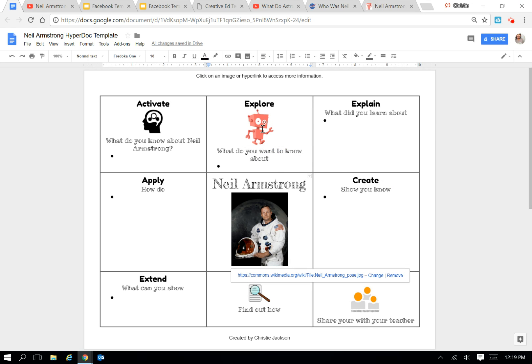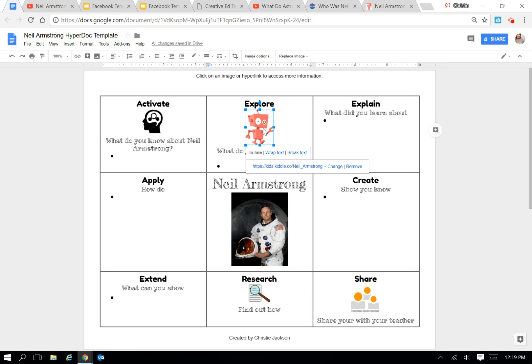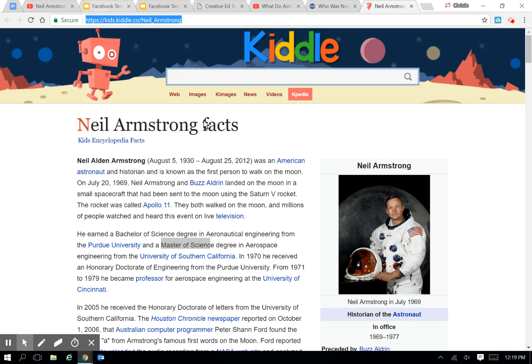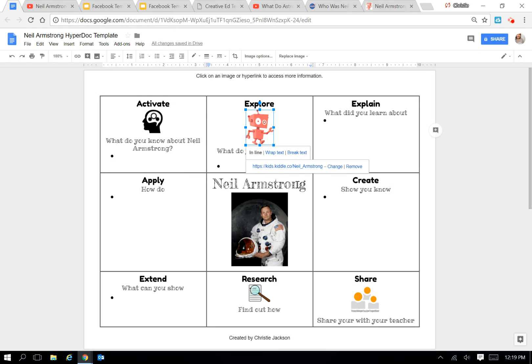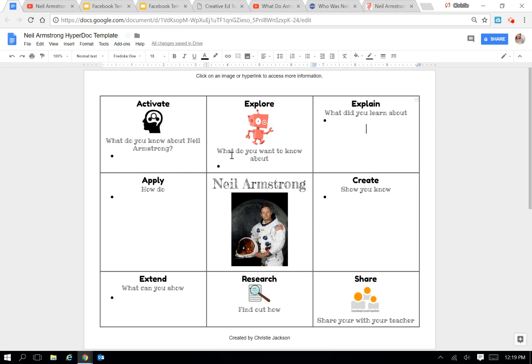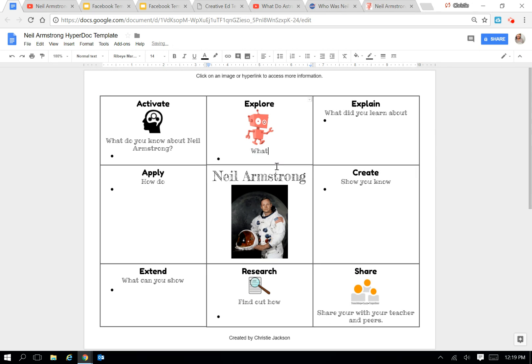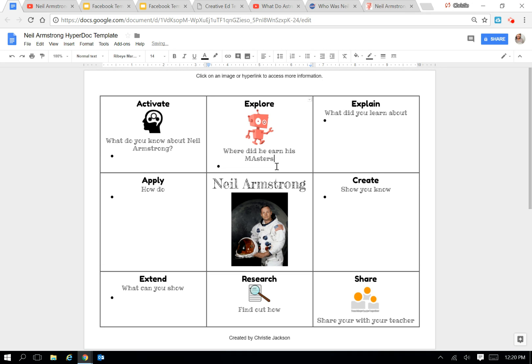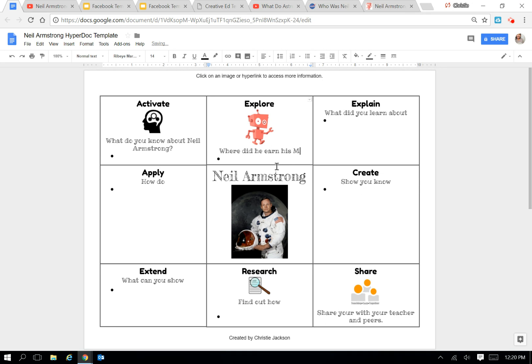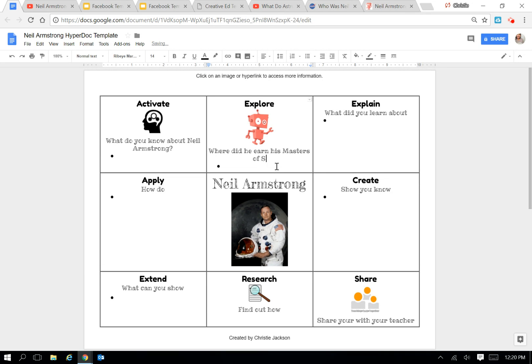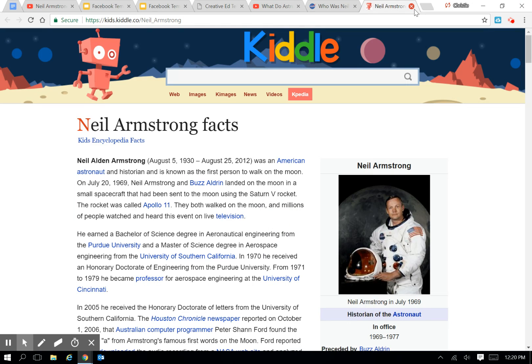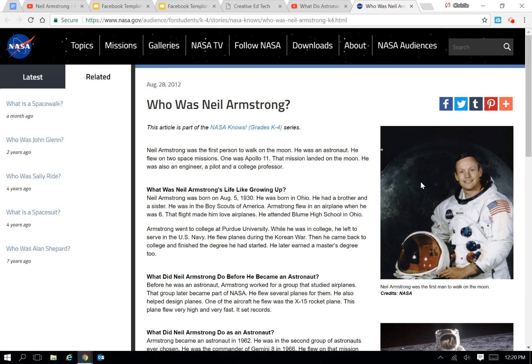So now the students know to click on the image to access where they're going to be reading this information that they're looking for. So the guiding question is going to be, where did he earn his Master's of Science degree? And the students know they're going to find that answer here at the Kittle website. So I can go ahead and X out of that tab.